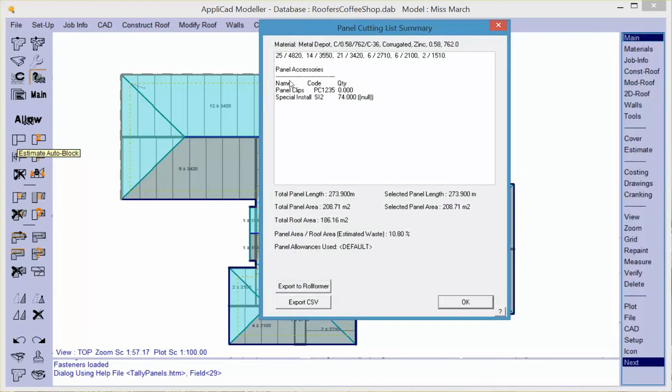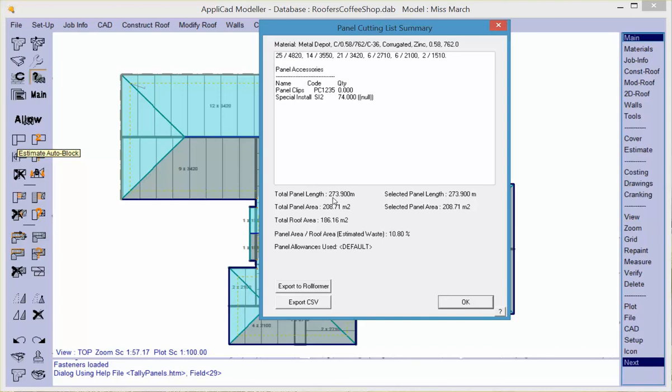The cutting list that's generated shows the length of each panel and the number of panels of that length, and that includes the overhang into the gutter. All accessory items are also picked up in our list and will appear in our inventory when we do our supply and install later. Also reported is the total length of coil required to do this job, the area of the panels versus the area of the roof, and the difference will be the waste factor, that is to say what's cut and chucked on the ground.